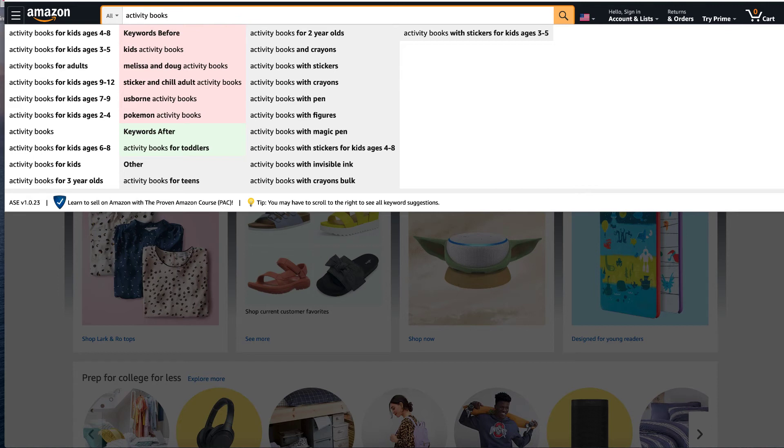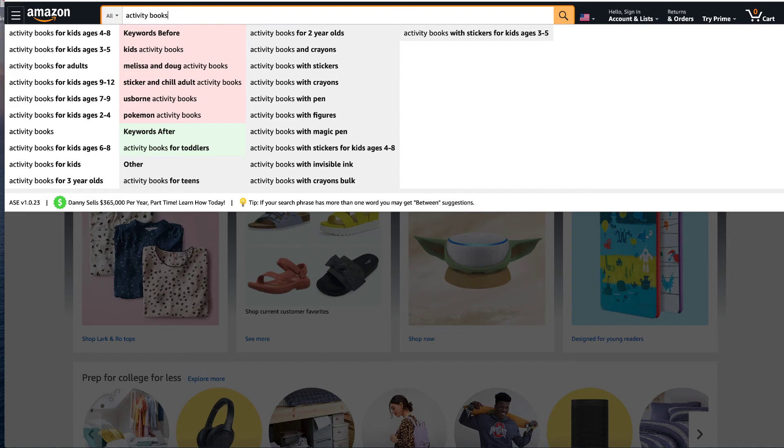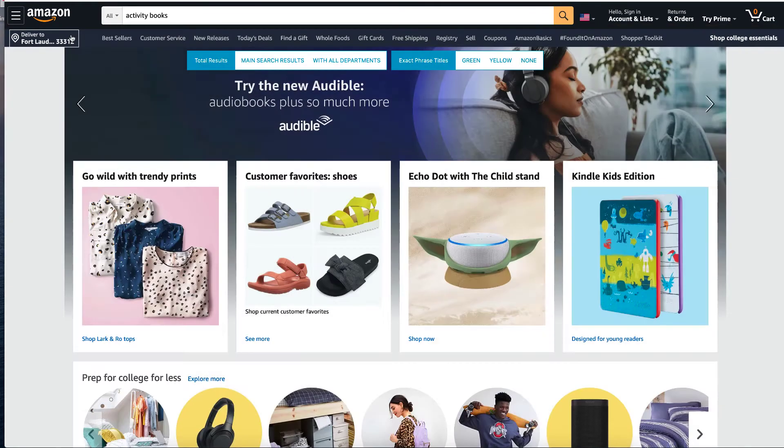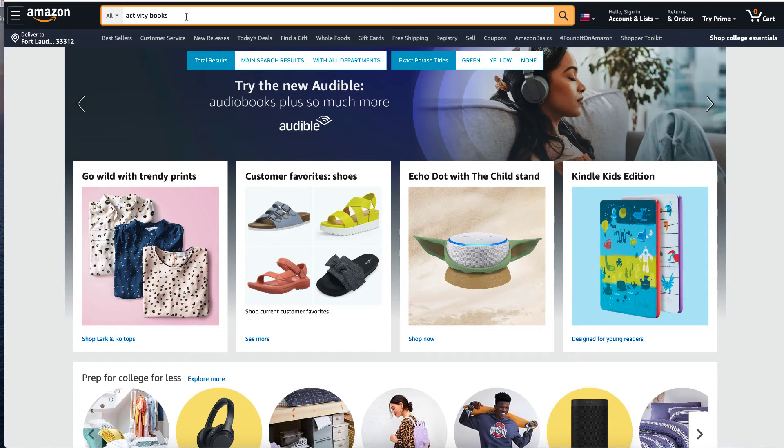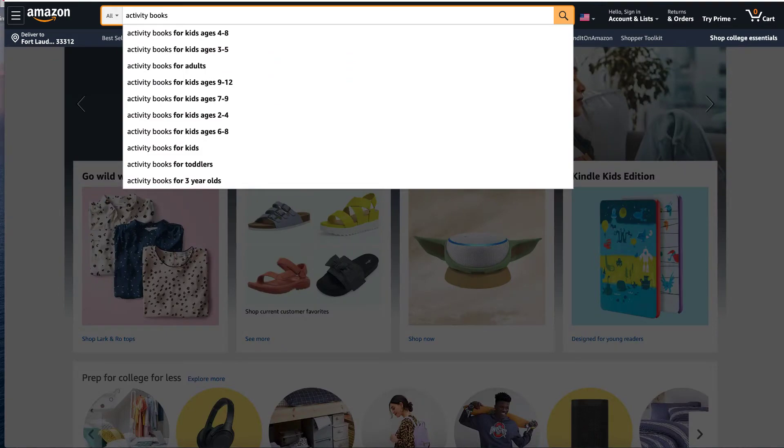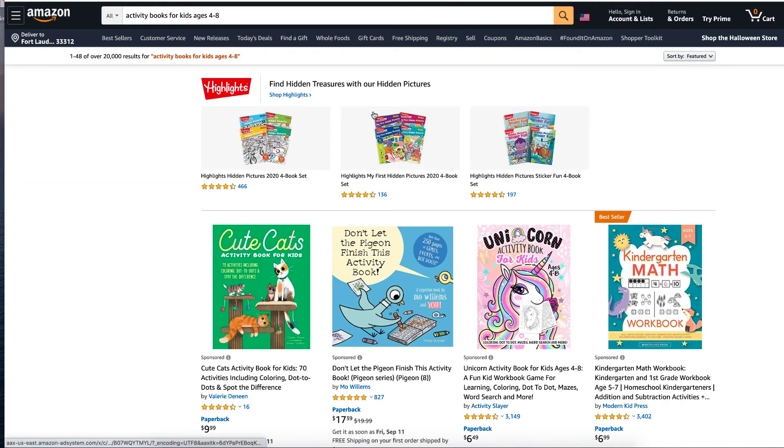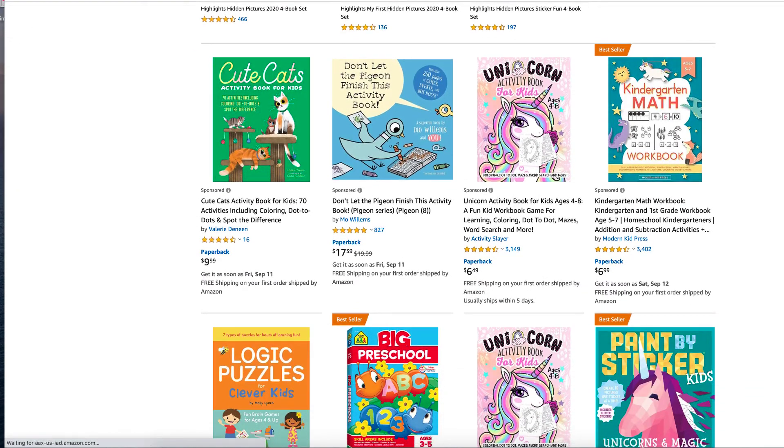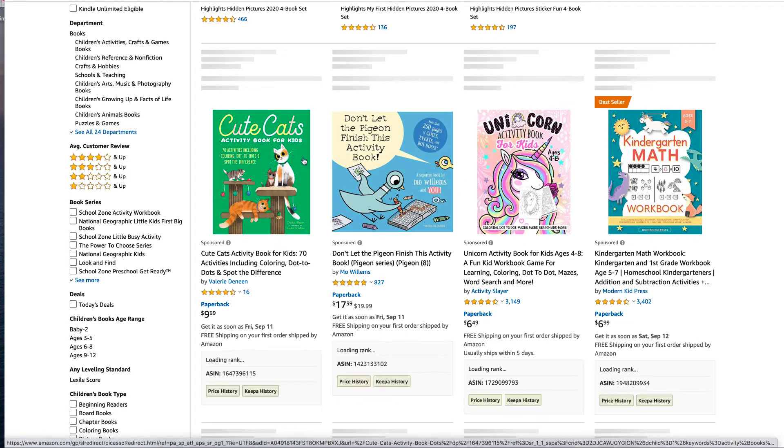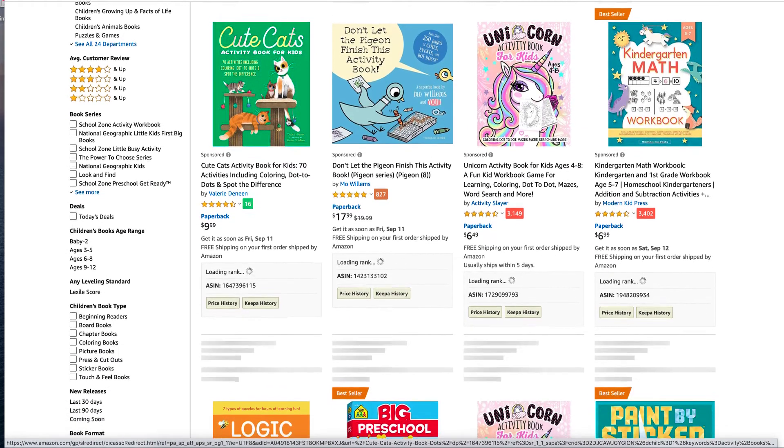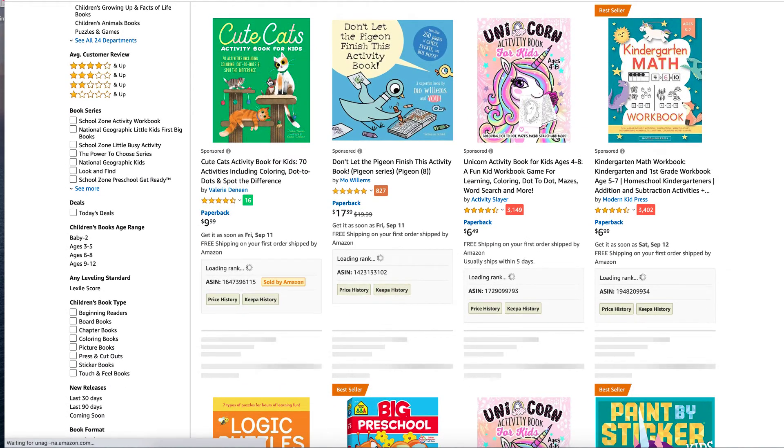I don't know about Melissa and Doug activity books. It must be a specific type. So if we have a look here at activity books for kids age four to eight, and we click on it, and we go through and we can see different ones.